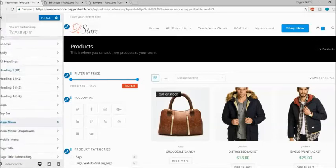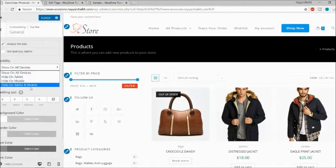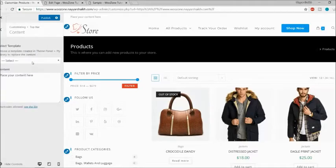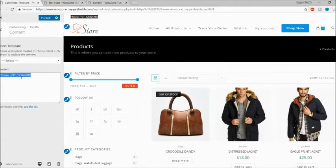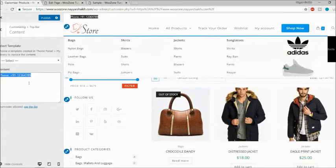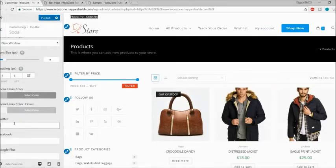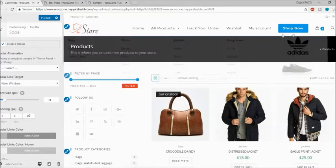Now let's look at the Top Bar option. You can control where to display the top bar. By default, you'll see 'Place your content here.' Under Content, you can select a template or simply type in content — for example, a phone number. As you can see at the top, the phone number is now displayed. You can also display social icons in the top bar, so your Facebook, Twitter, Google Plus, and Pinterest icons appear above the header.